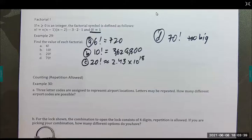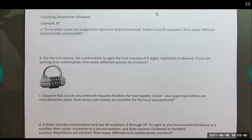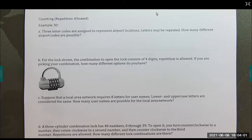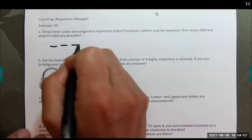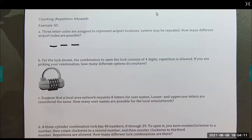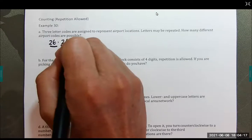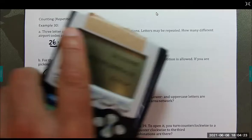Now let's use factorials for counting. Problem: three-letter codes are assigned to represent airport locations — like LAX or JFK. Letters may be repeated. How many different airport codes are possible? For each of the three positions there are 26 letters to choose from, so this is 26 raised to the third power.